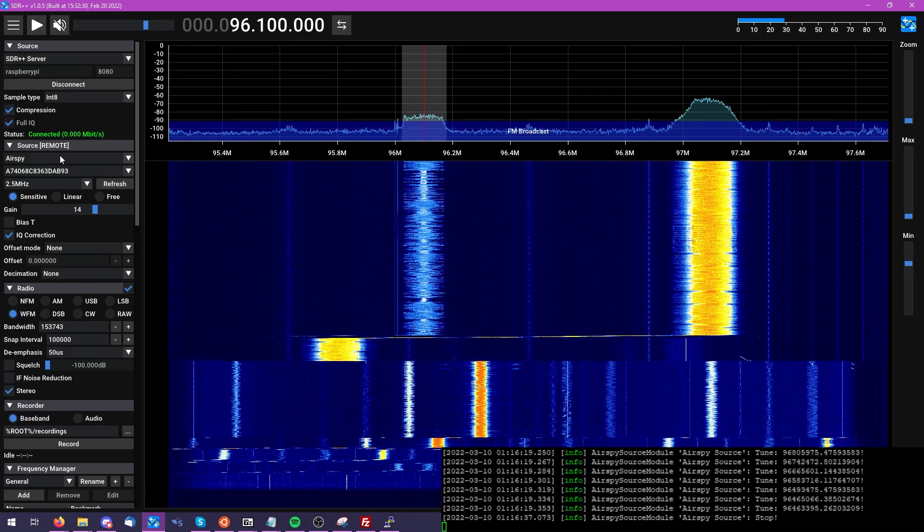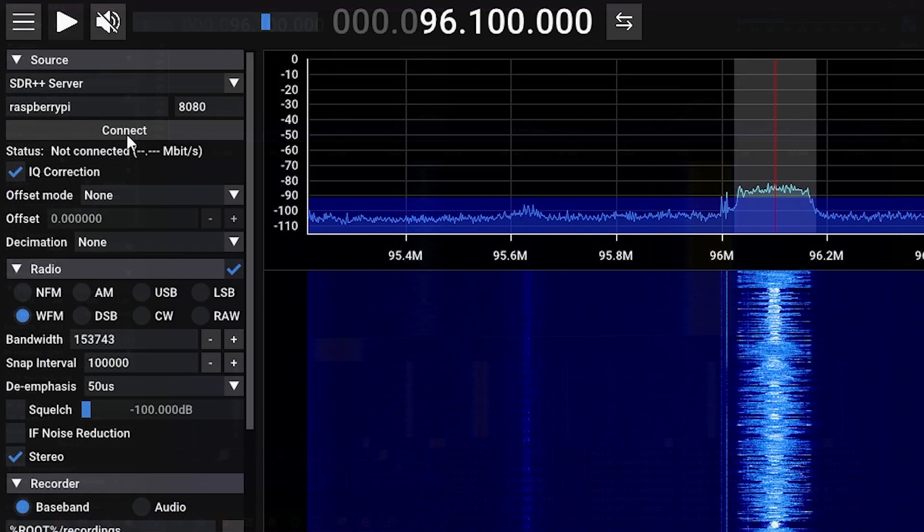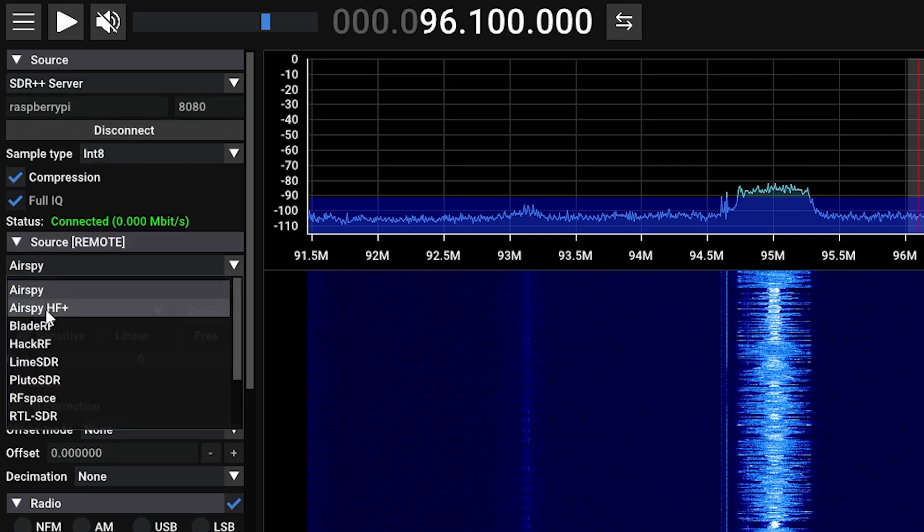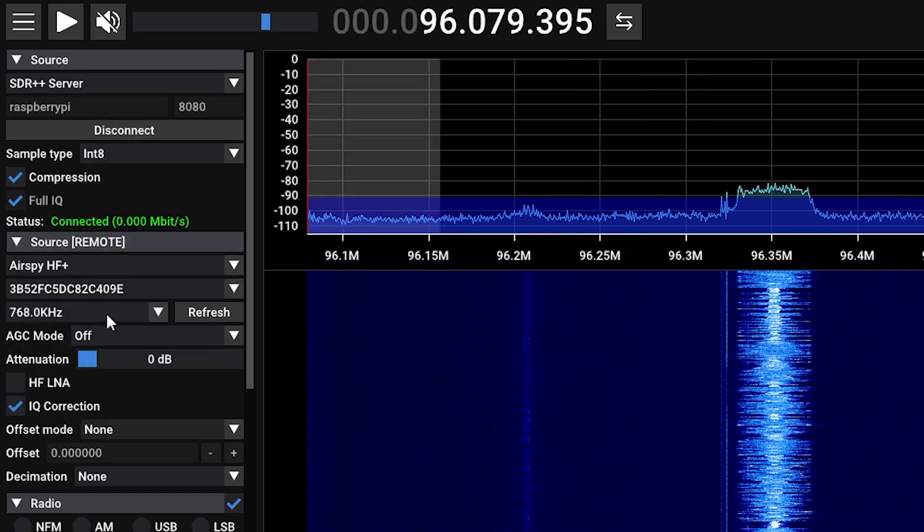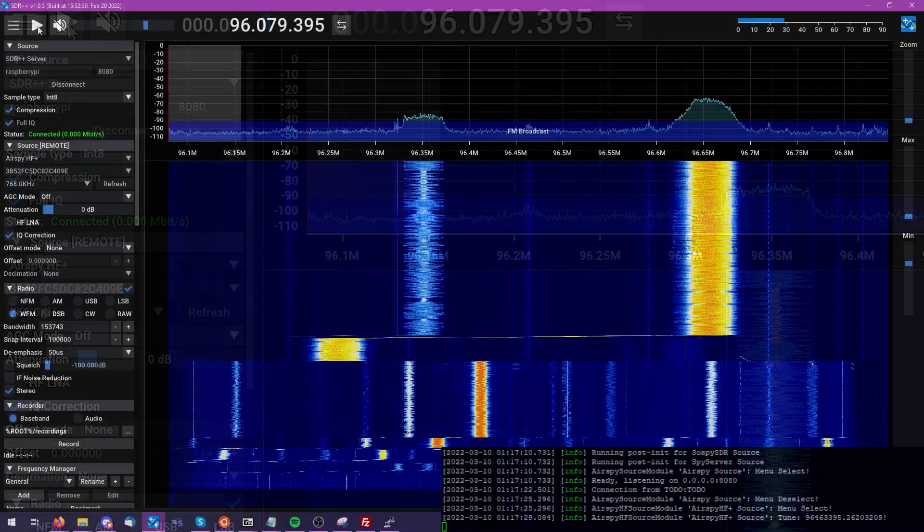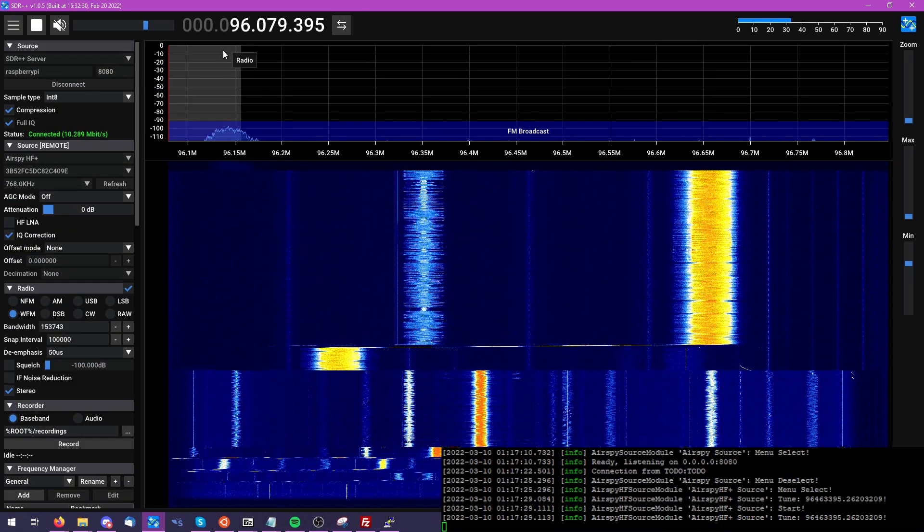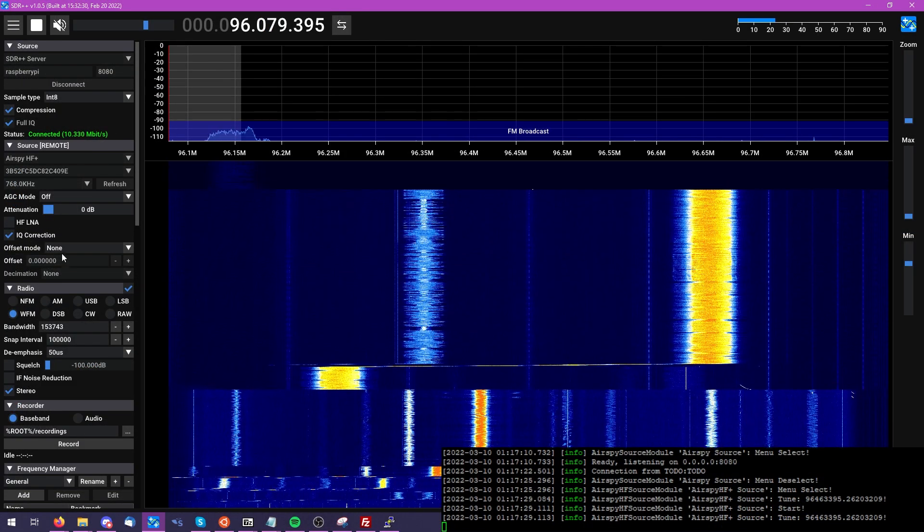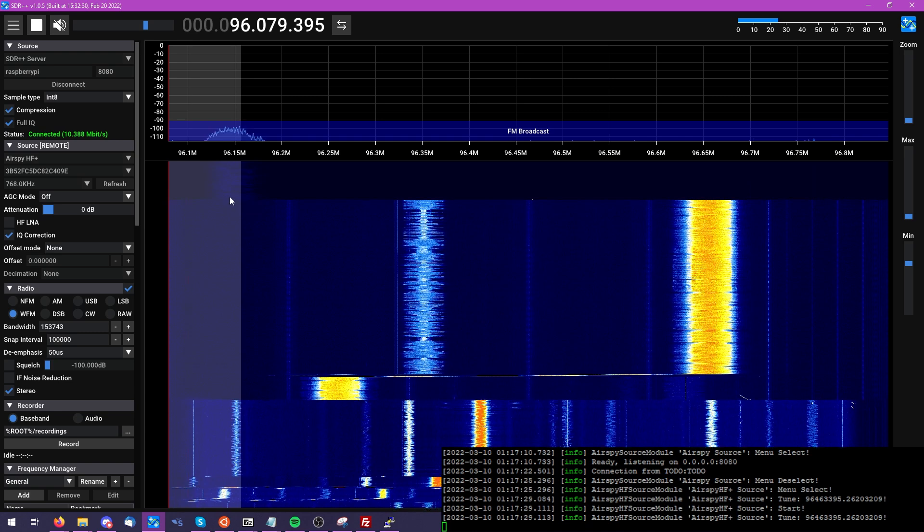But let's go ahead, just because we have them sitting here, and try out the AirSpy Discovery HF Plus as well. So once again, with the AirSpy HF Plus, once it's selected from the list, you can see it's already been pre-populated with all of the necessary settings for the HF Plus software-defined radio.